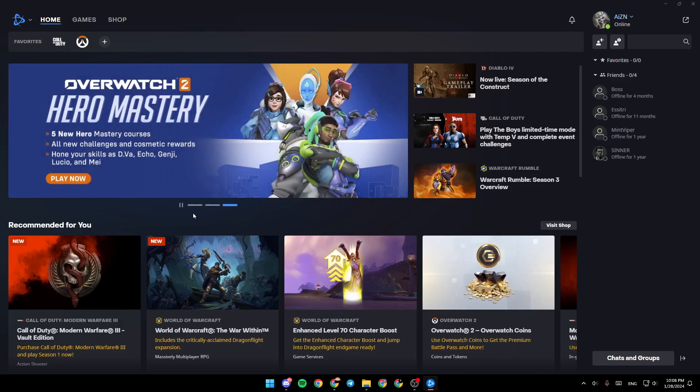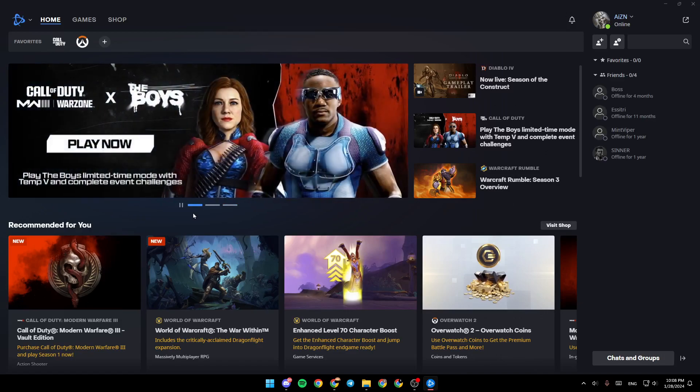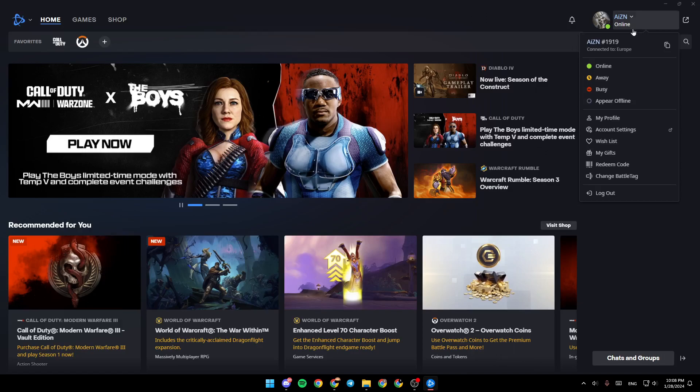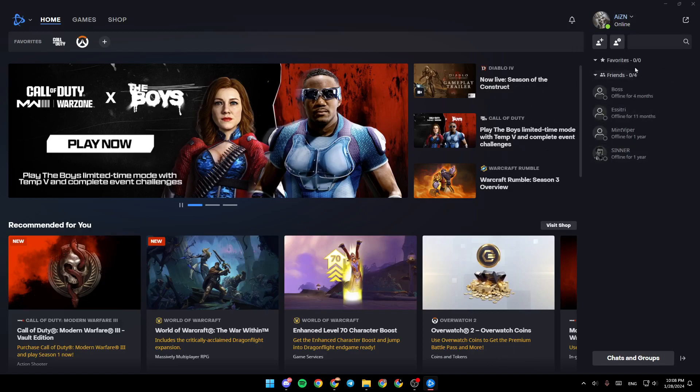As you can see, I'm right now in Battle.net on my computer and this is how the homepage looks like. Right here you're going to find your accounts, your friends, and here in the top left corner you're going to find the sections: home, games, and shop.